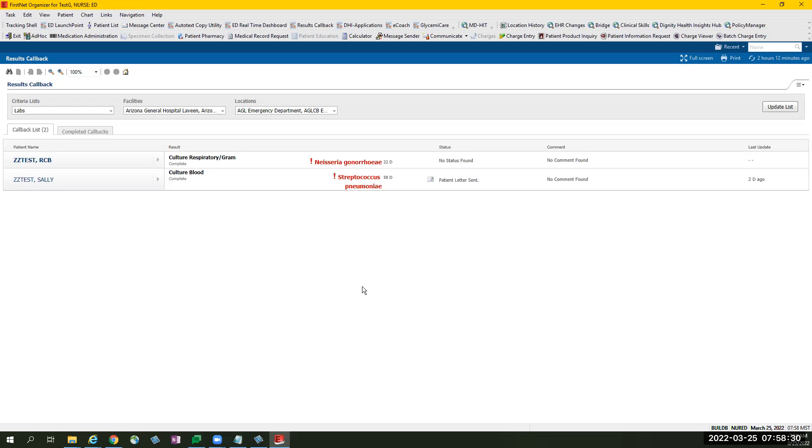ED Results Callback will only populate patients that have been discharged with abnormal culture and some specific abnormal general laboratory results.